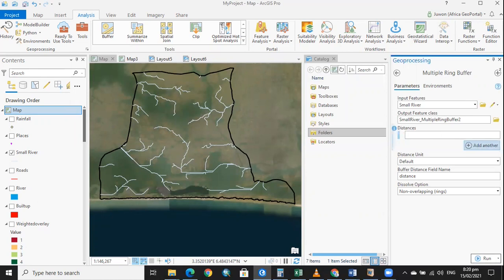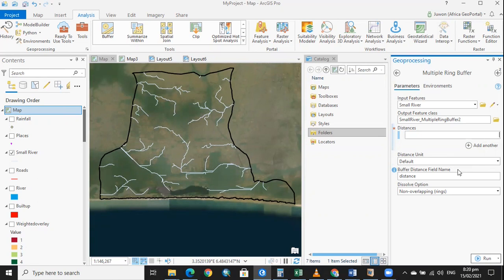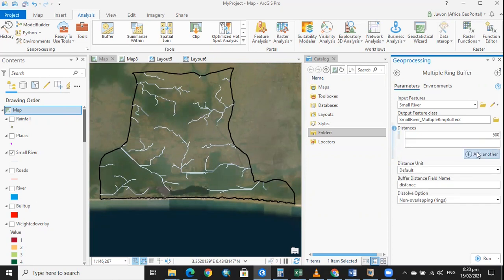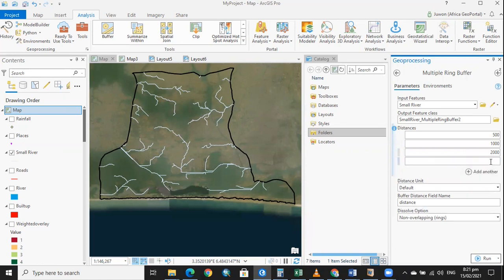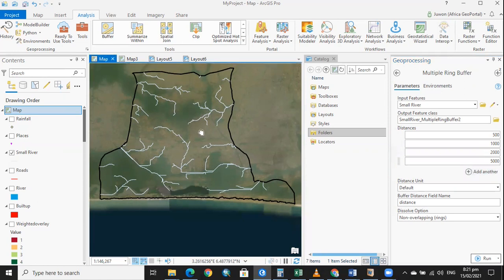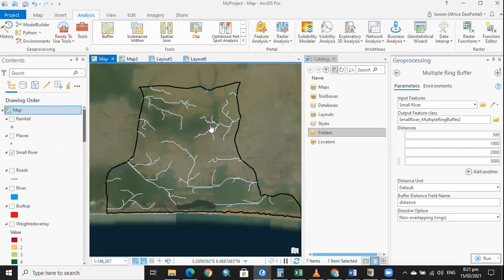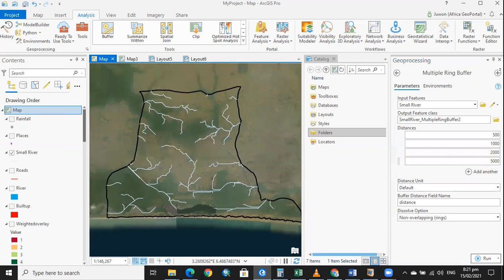Then we have our distances. The distances can be in meters, can be in kilometers, and can also be in any unit of measurement. We'll be working with meters here. So we want a distance of 500, we'll add another, we want a distance of 1,000, we have another distance of 2,000, and we have another distance of 5,000. Depending on the objective of your work and what is needed, that is what will determine your distances.